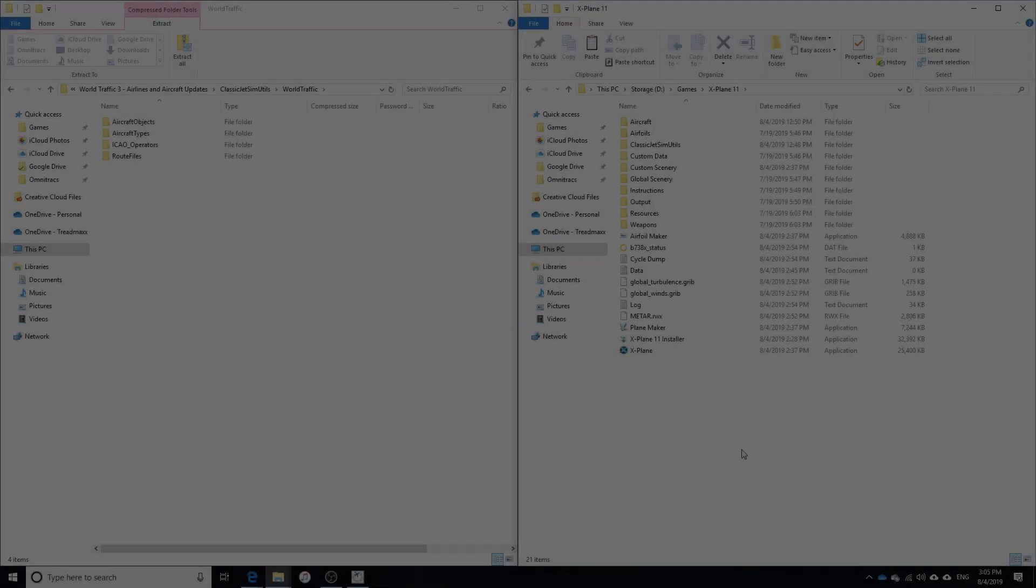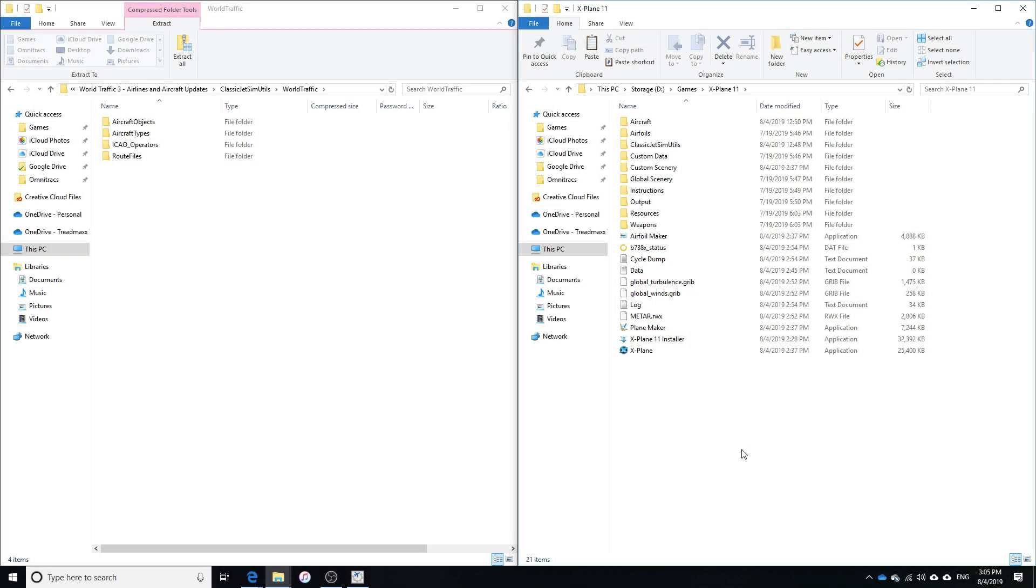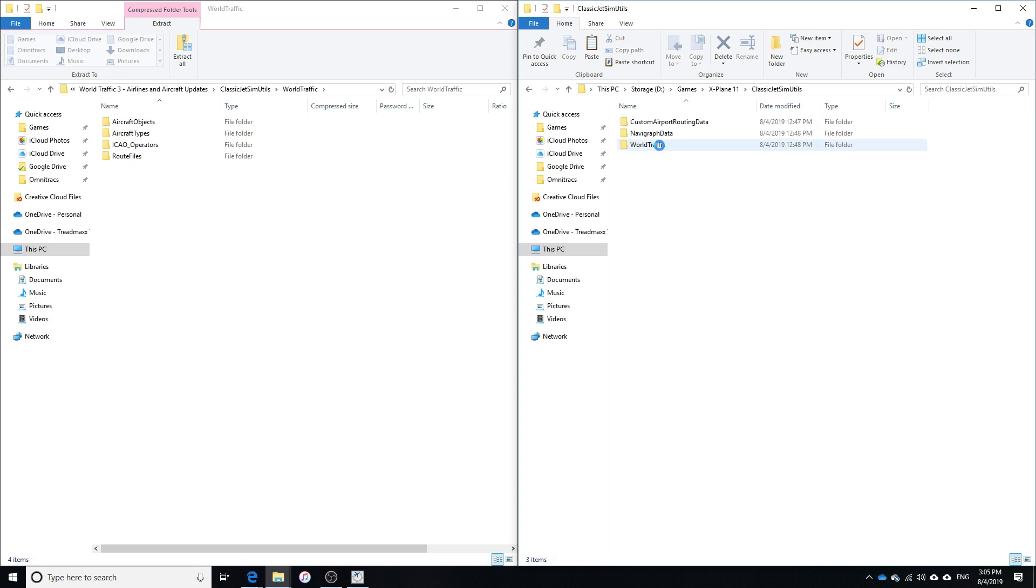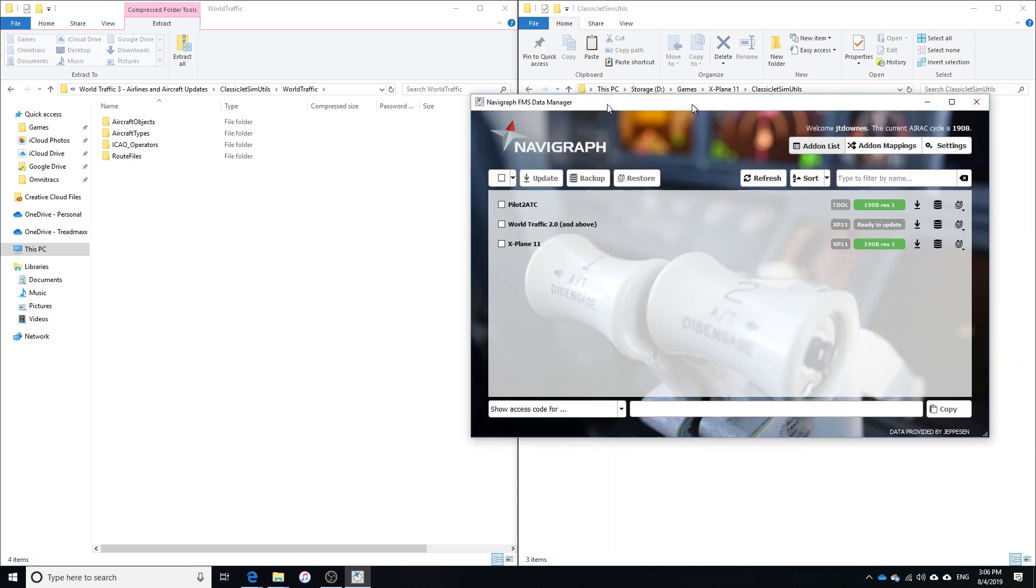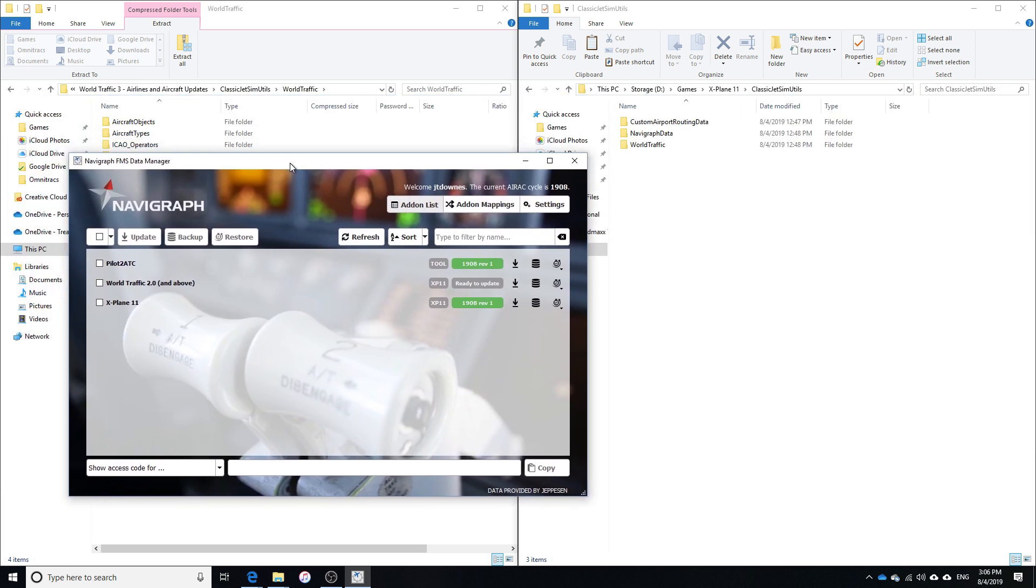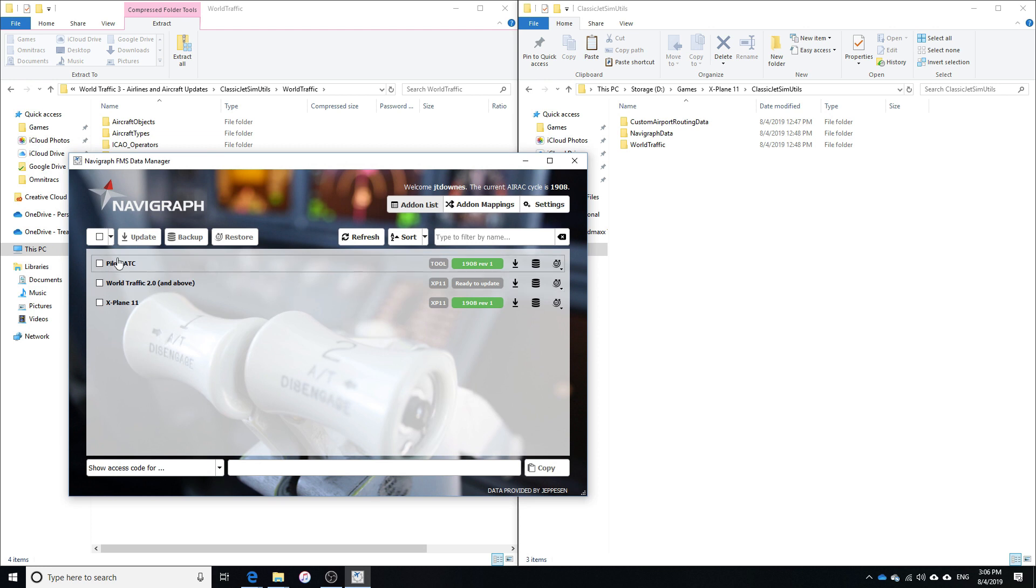All right, so before we can go into X-Plane, there's one last thing that we need to do, and that is update our Navigraph data for WorldTraffic. So you're going to be doing that in ClassicJetsim Utilities. If we go into the Navigraph FMS Data Manager, which you will need a subscription for, you should automatically recognize where WorldTraffic is.